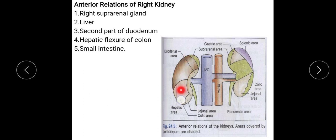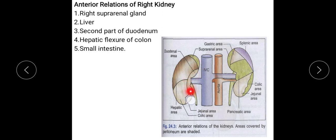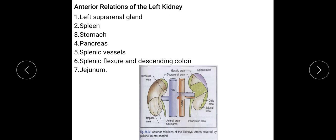The anterior relations of the right kidney are: the right suprarenal gland, the liver (hepatic area), the second part of the duodenum, the hepatic flexure of the colon, and the small intestine — including the jejunal area and colic area.